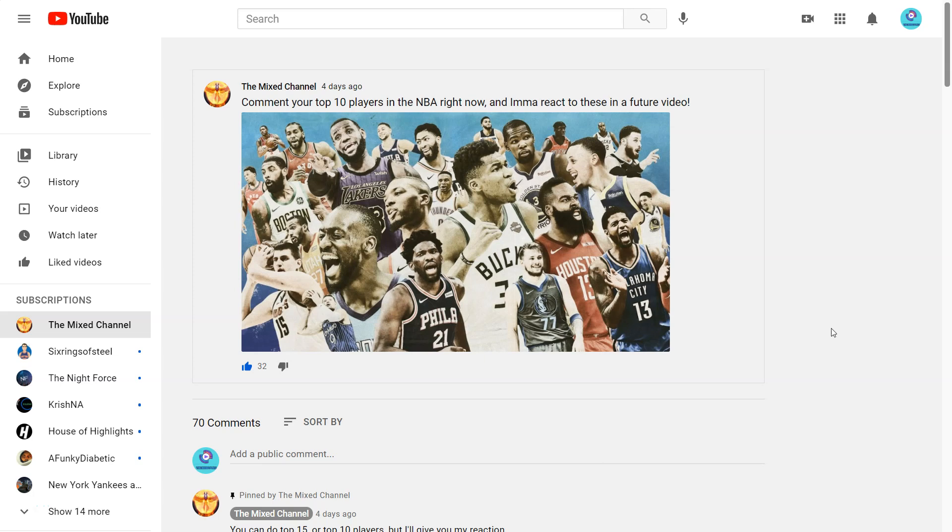Welcome back to the channel where we mix things up and today I'm going to be reacting to your top 10 players in the NBA. Just a warning, this was recorded and these comments were before the Clippers Mavericks series was over.